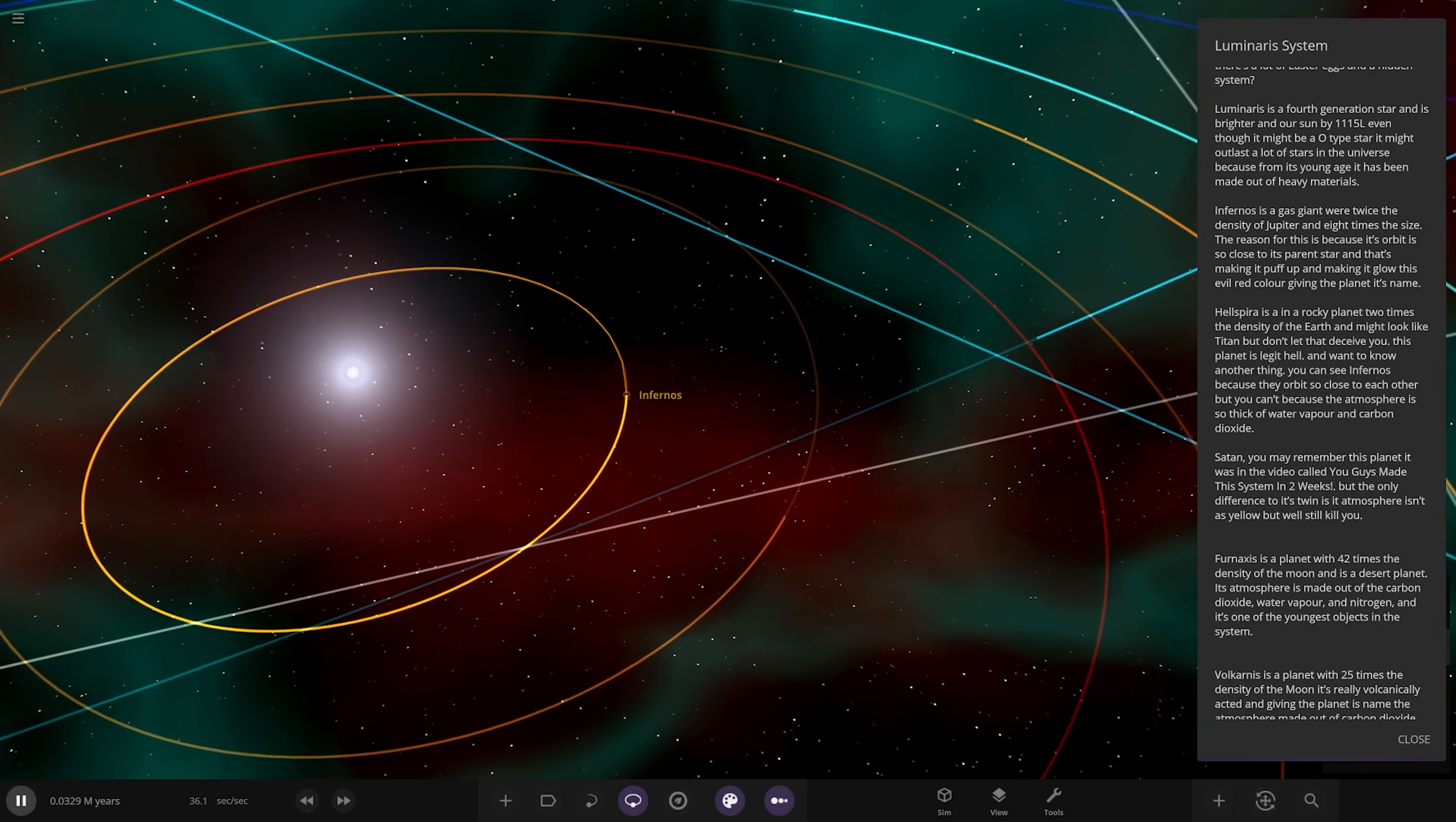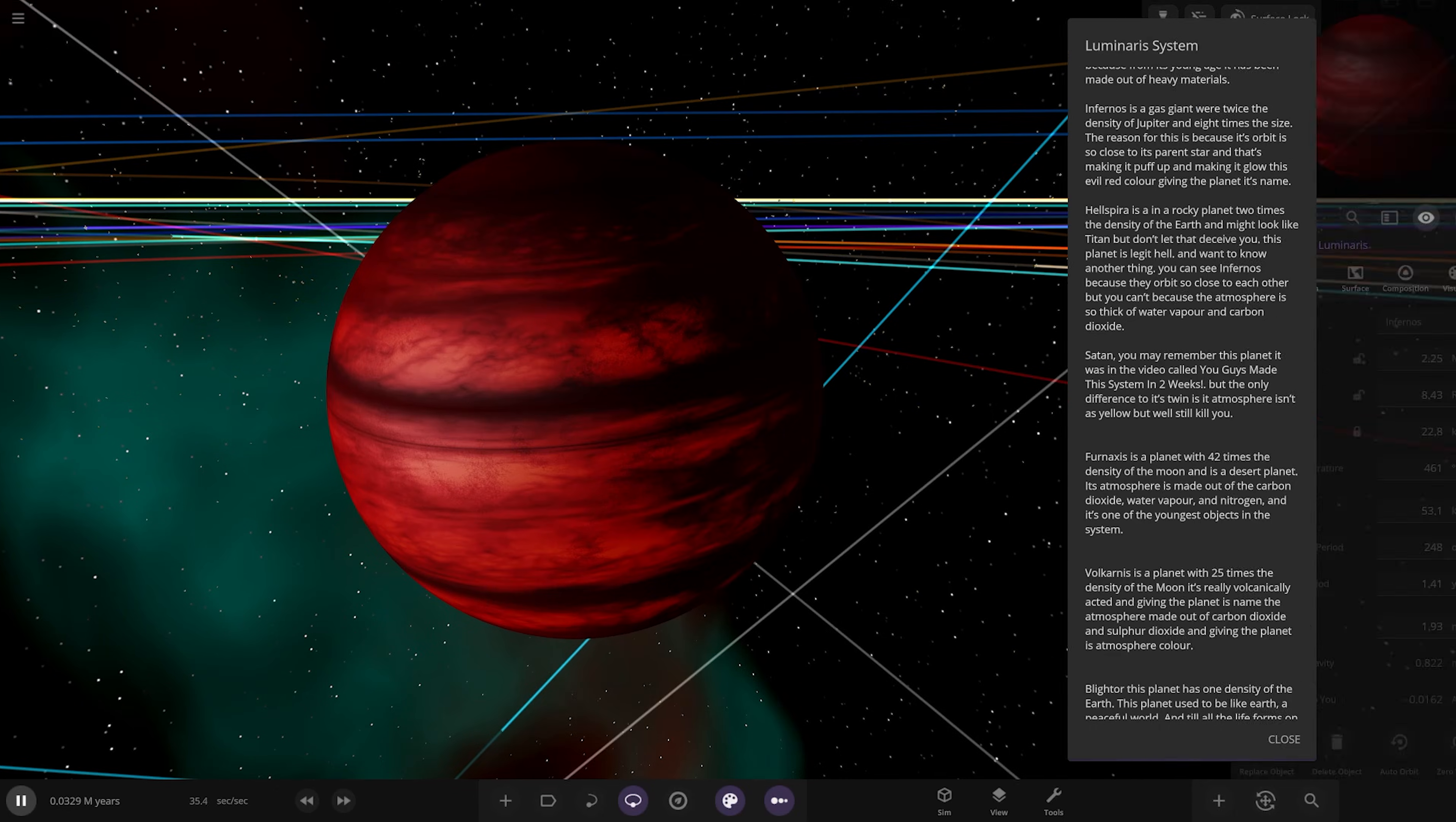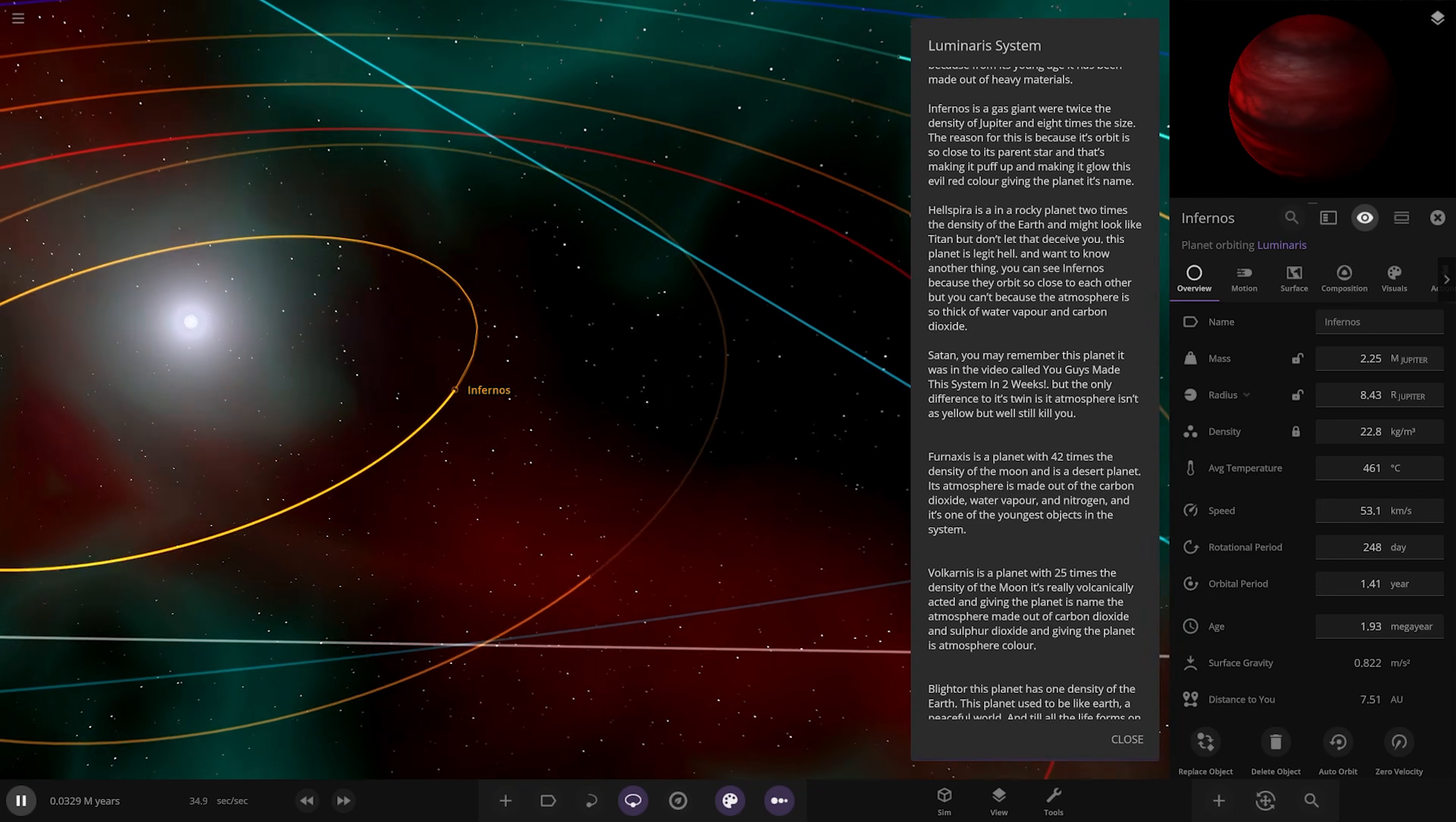First up we've got Infernos, a gas giant with twice the density due to an eight times size. The reason is its orbit is so close to its parent star and that's making it puff up and glow this evil red color, giving the planet its name. It looks monstrous, huge, 400 degrees around that star.